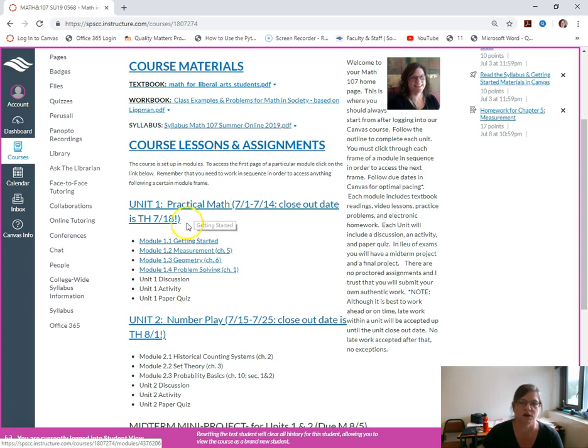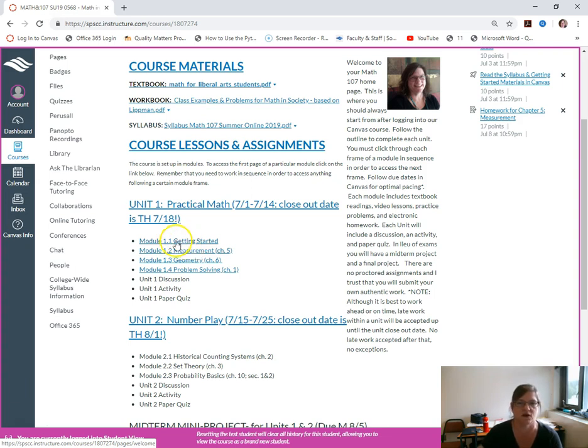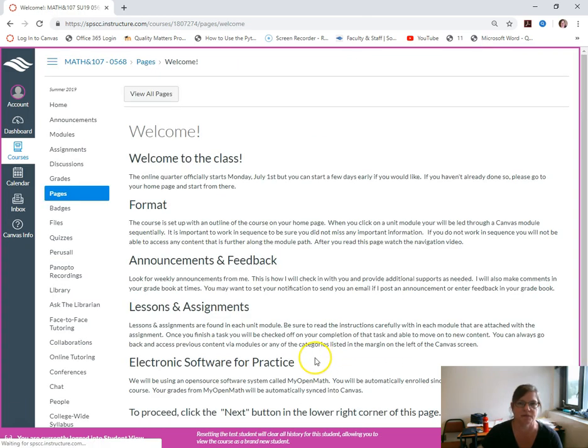So I'm going to click here. This is where I'd like you to start, module 1.1 getting started. Click there and this page will pop up.